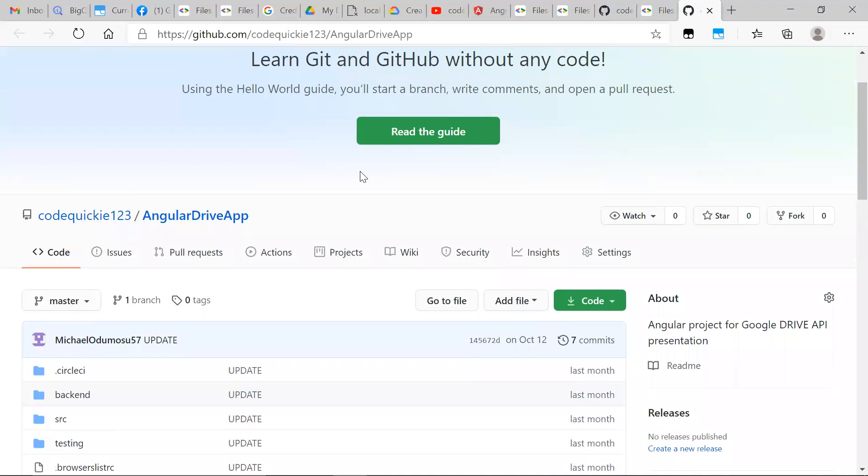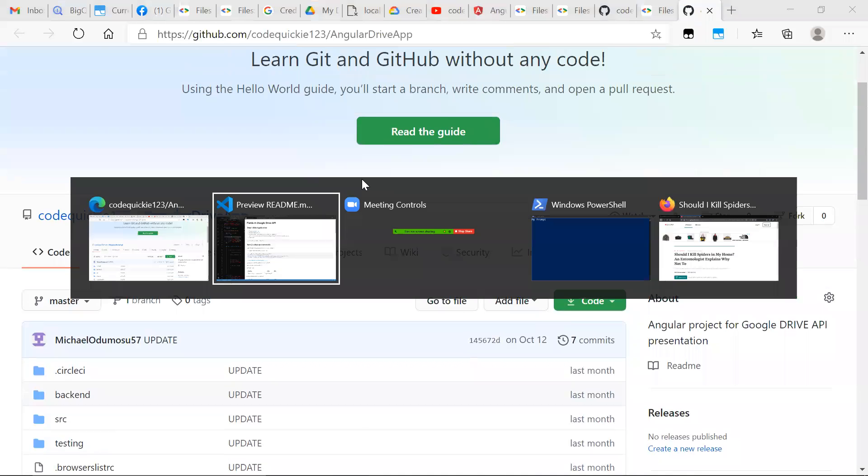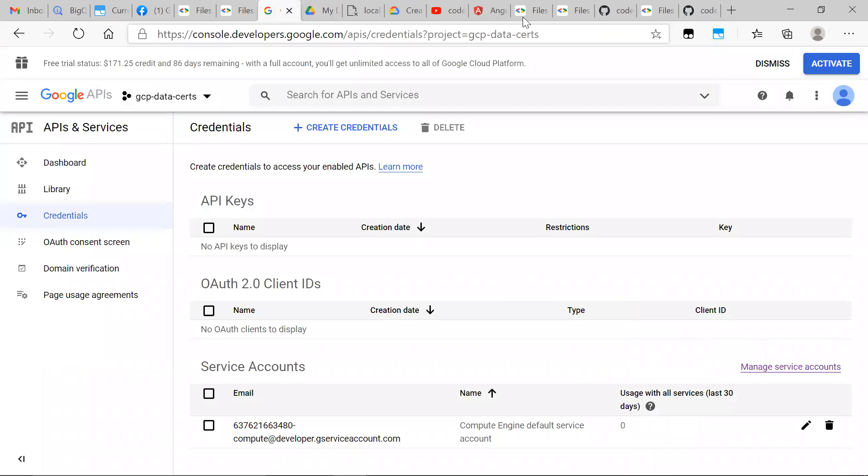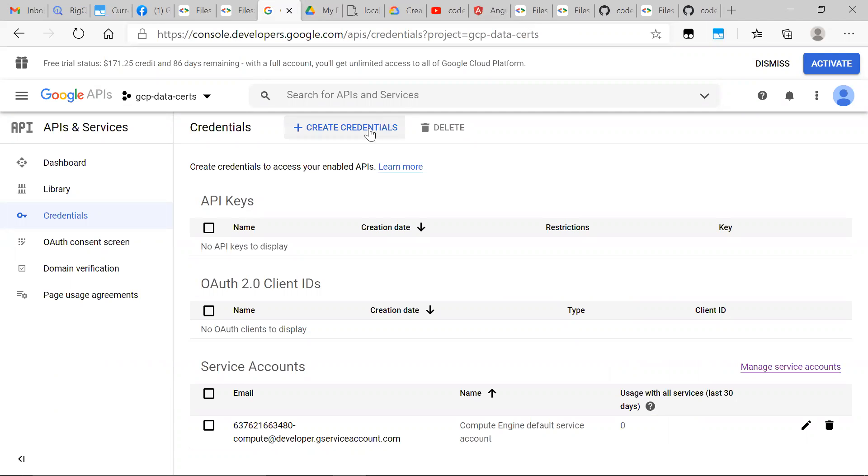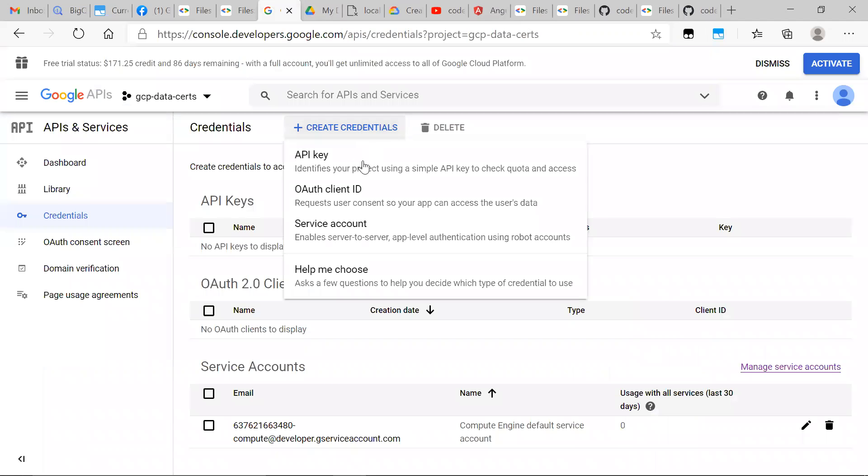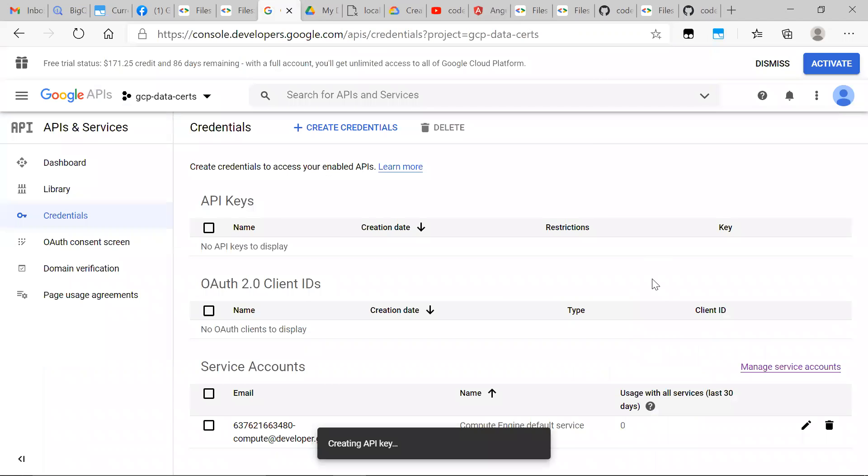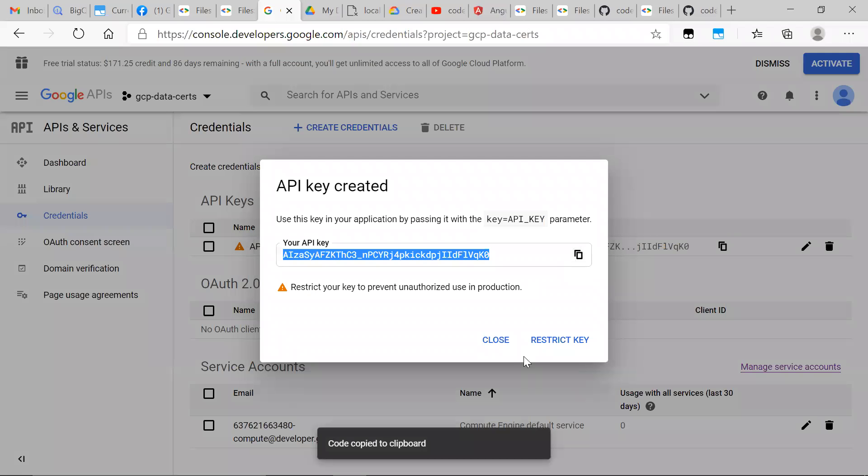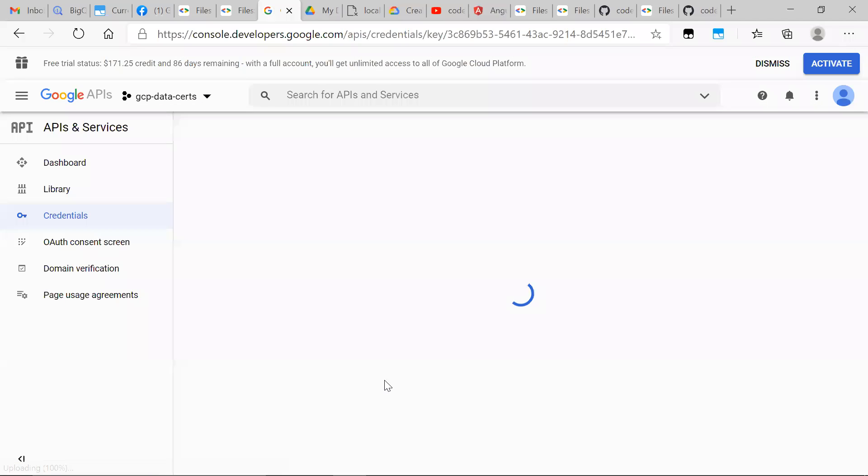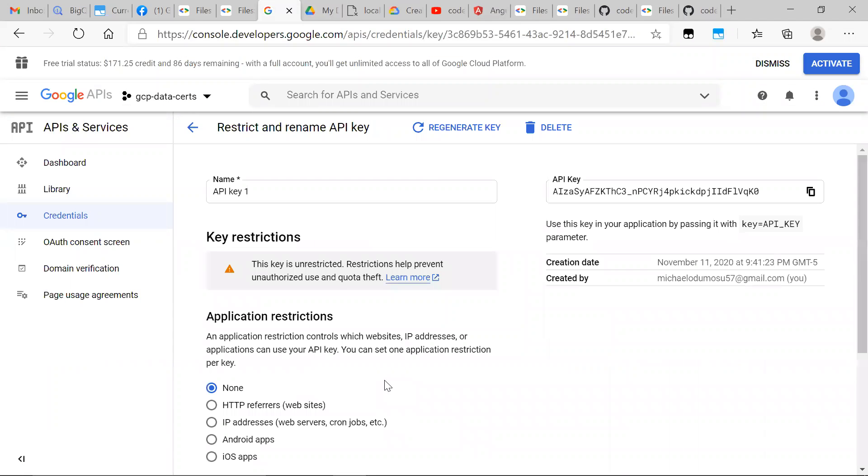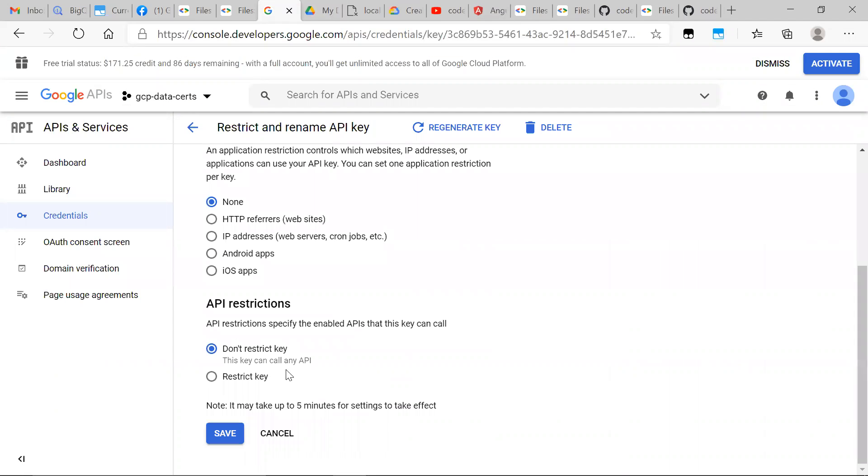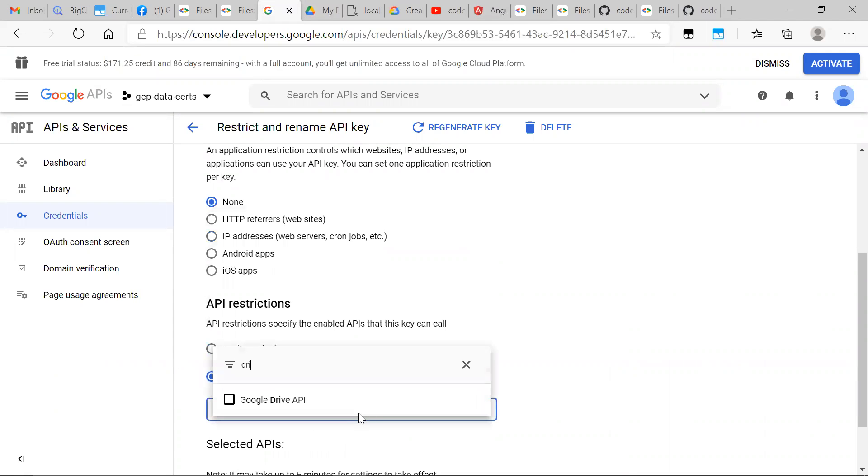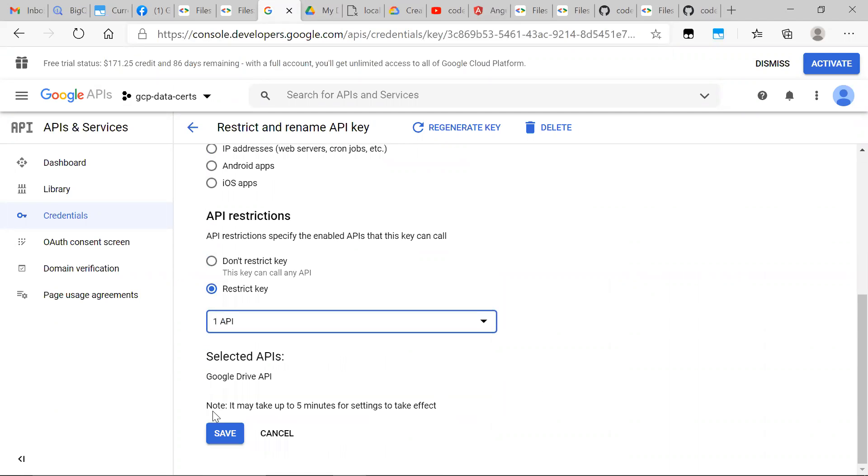After that, we want to set up our credentials. We're going to head over to our credentials manager at console.developers.google.com. We're going to create an API key, copy it, and we're going to restrict the key. So we're going to restrict key, and then we're going to type in drive, Google Drive API, and we want to save.